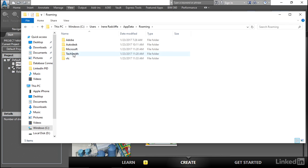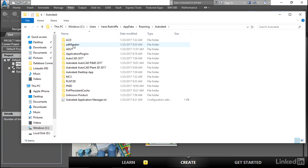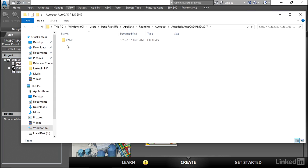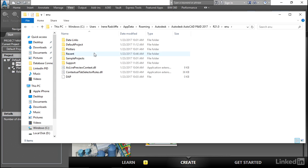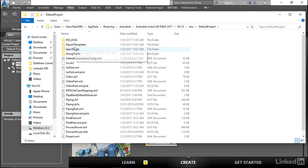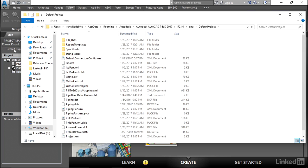We'll go to Roaming, Autodesk, into our PNID 2017 folder, 21, ENU. And you'll see here we have our default project and we have a sample project. The project that we have open right now is our default.